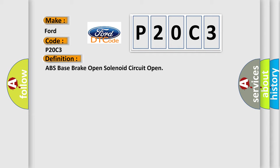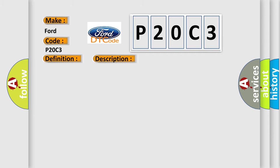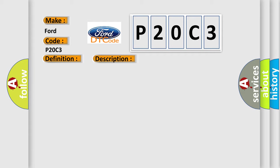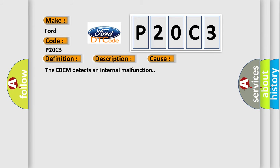And now this is a short description of this DTC code. Ignition on, ignition voltage is greater than 10 volts. This diagnostic error occurs most often in these cases: The EBCM detects an internal malfunction.